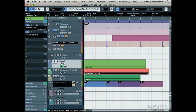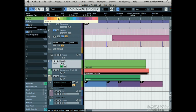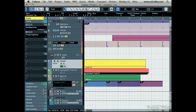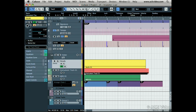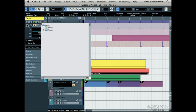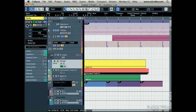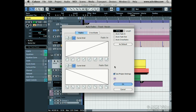You can change the track color by clicking on this arrow here and selecting a new color. You can mute the track, solo the track, read and write automation, open device panels which we'll explain in the next video in this series, and adjust the auto fade settings. We'll talk about this in level 4 of this DVD series.